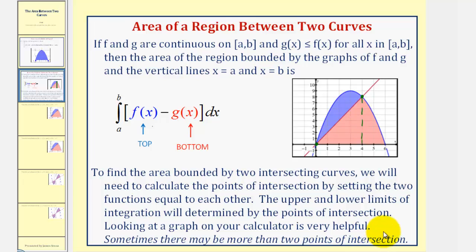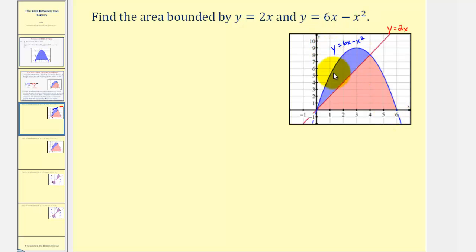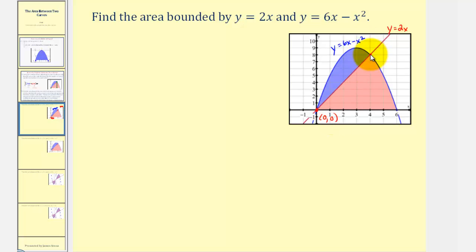Here's the graph from the previous slide, where we're going to find the area bounded by y equals 2x, graphed in red, and y equals 6x minus x squared, graphed in blue. We're trying to find the area of this blue shaded region. The first step is to determine the points of intersection. Because we have the graph, we can tell one point of intersection is the origin, zero comma zero, and the other is the point four comma eight. So we will be integrating from zero to four.